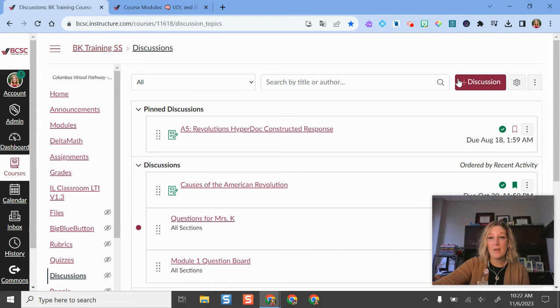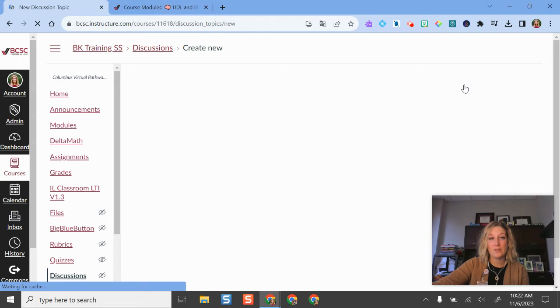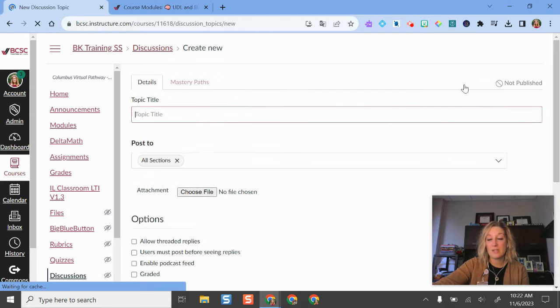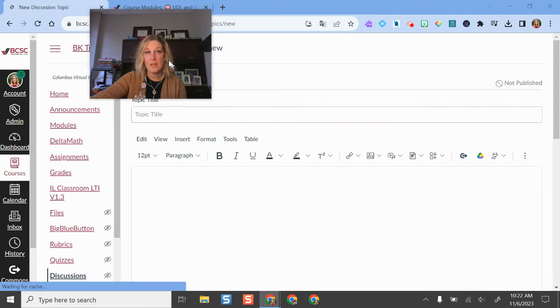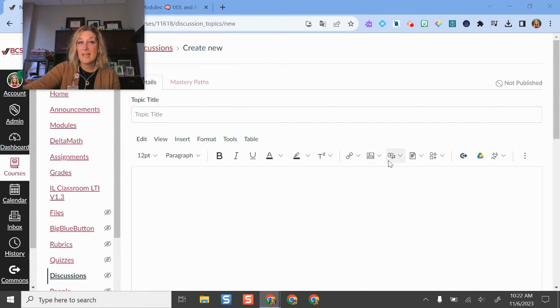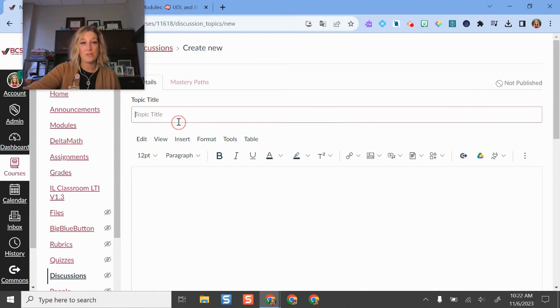If I want to make a discussion, I'll just click the plus discussions button and now it's going to take me into an editing view. I can give this a title.